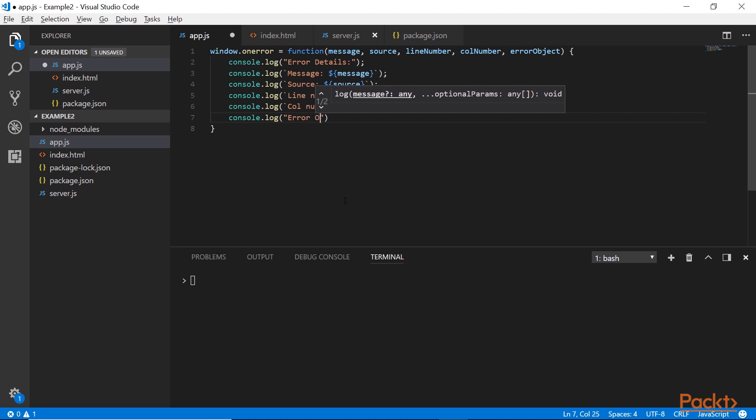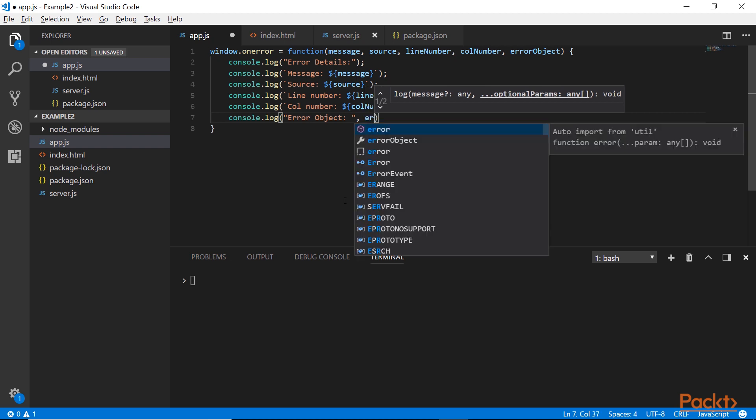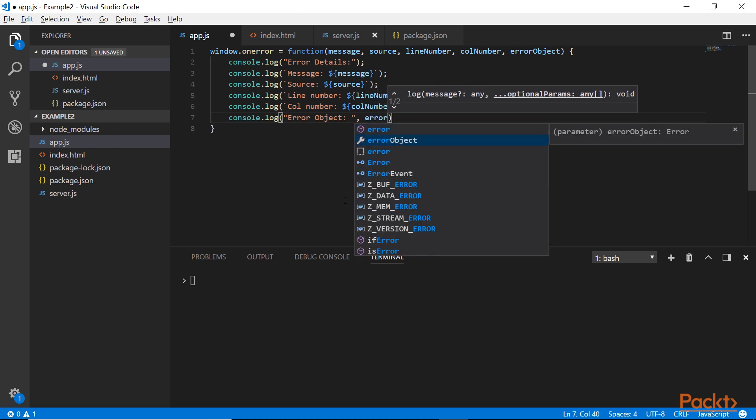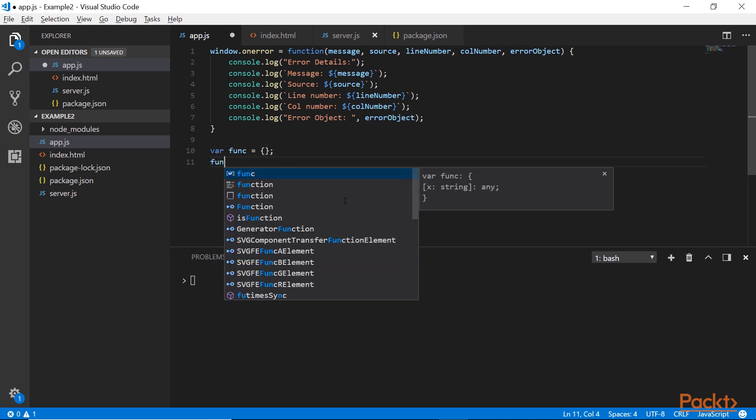And the error object that contains more details. Some browsers include a stack trace in the error object, but that's not standardized. So you should not be using it for logging purposes. You could use it for debugging though.